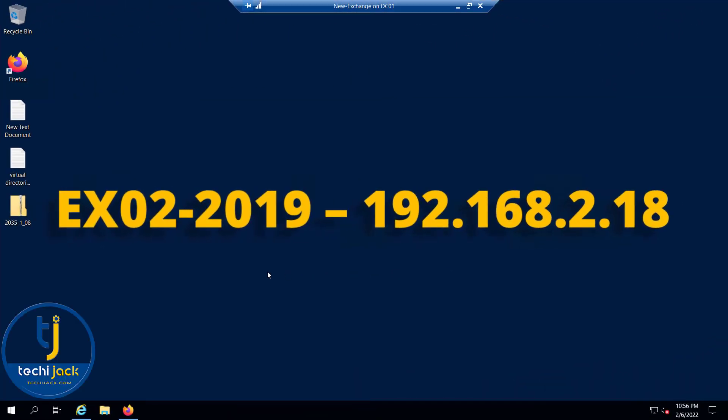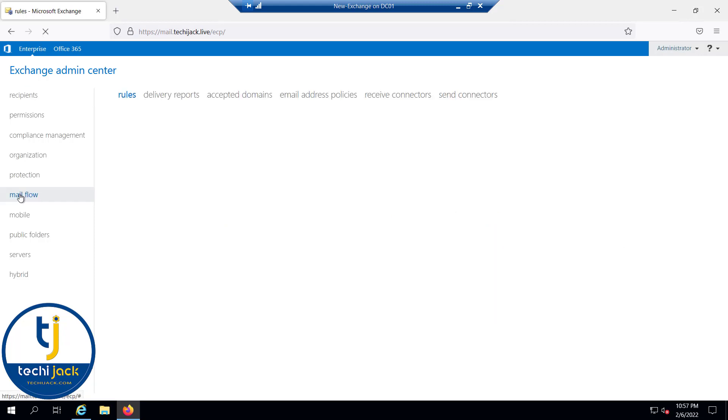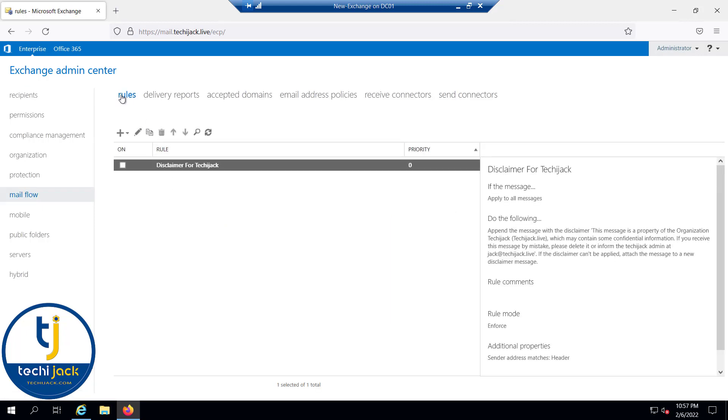Right now we are on our Exchange Server. Let's go to the Exchange admin center. In order to configure the transport rule, we have to go to mail flow, and here you can see the rules.